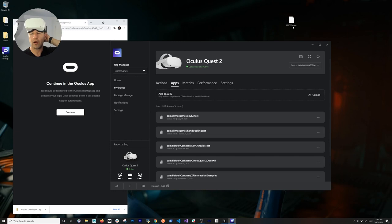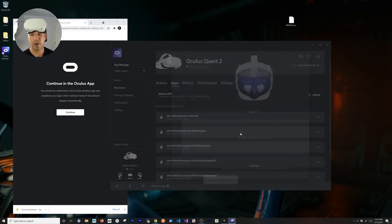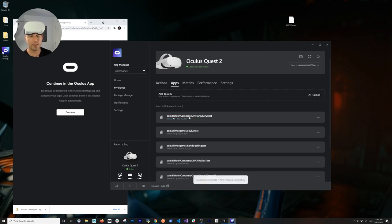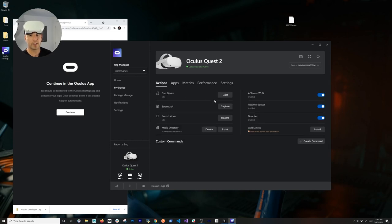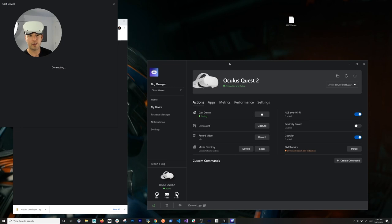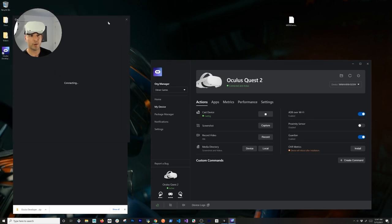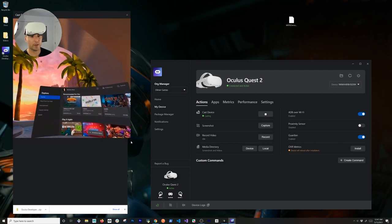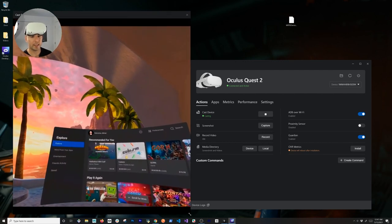Once you've built your APK, all you need to do is drag it and drop it into the Oculus Developer Hub. It's going to tell you that it's installing the APK, and you'll see it finish installing. To show you that this is done, I'm going to go into Actions and use Cast — another cool option that allows me to cast from the device to my computer without a lot of work.